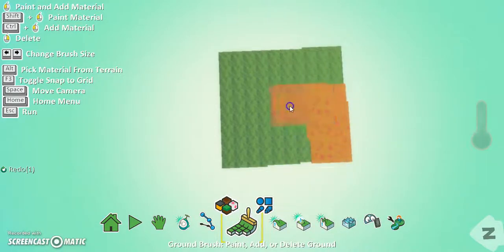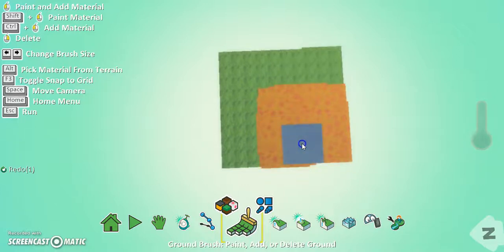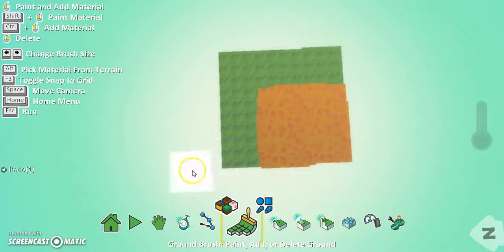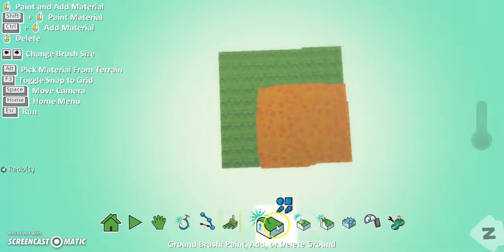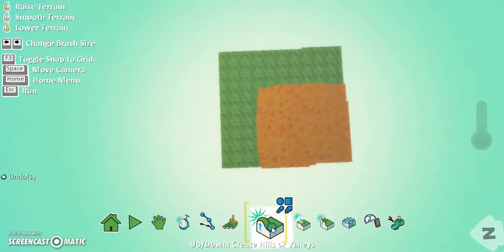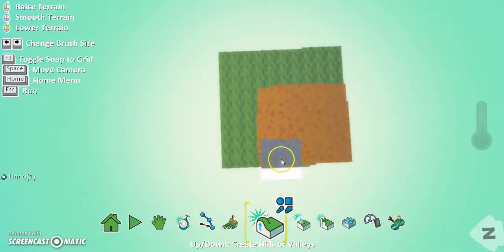So what we're going to do here is use this tool, it's called up and down, create hills or valleys, okay. And left is to raise terrain and right is to lower terrain.